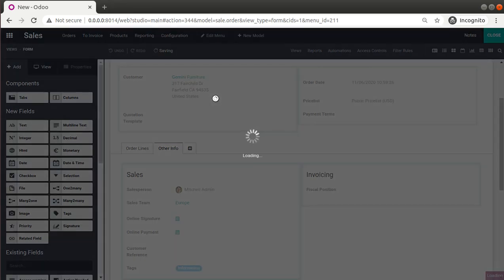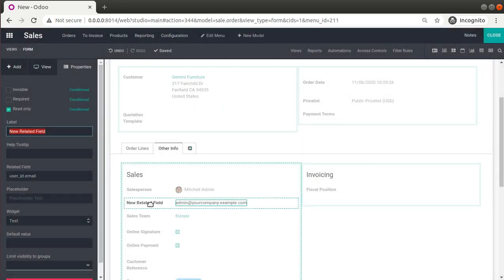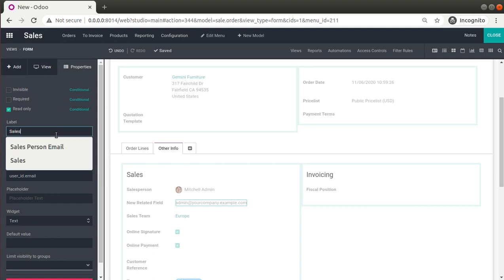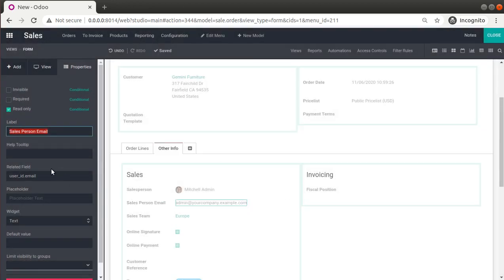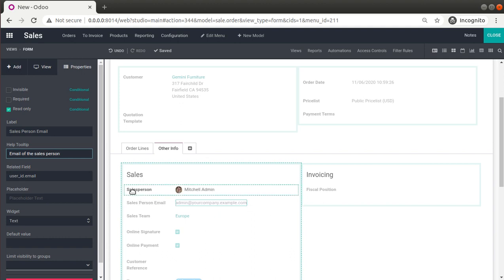I'll click on Email and then click Confirm. Once confirmed, the corresponding field gets added. The label currently shows as 'New Related Field' — I can edit it and change it to 'Salesperson Email'. You can see the label is instantly changed. I'll also add a tooltip: 'Email of the Salesperson', which will be shown when the mouse is placed over the field. The related field path shows as 'user_id.email'.